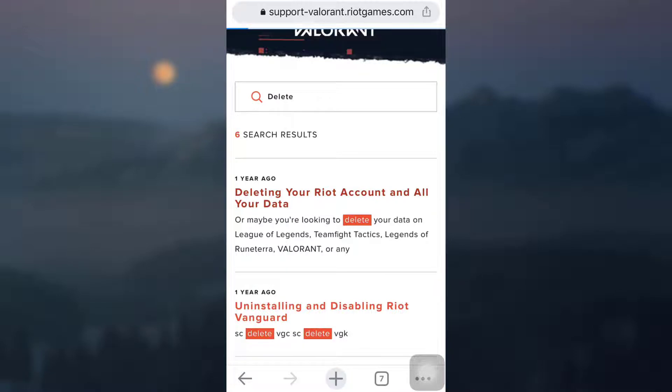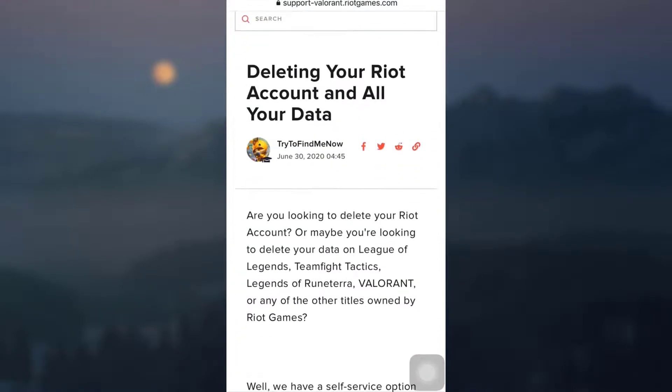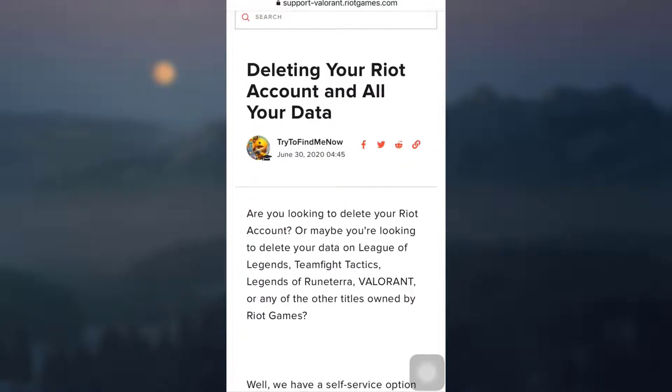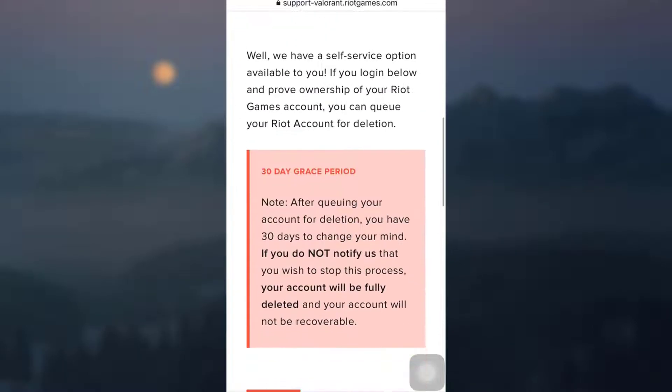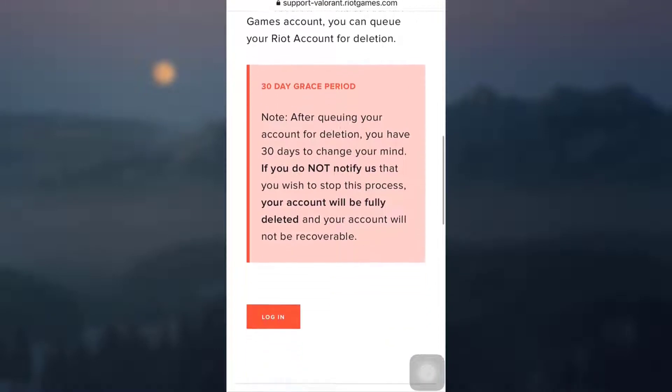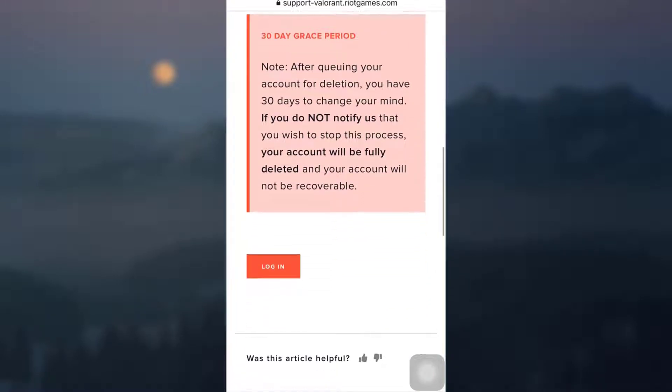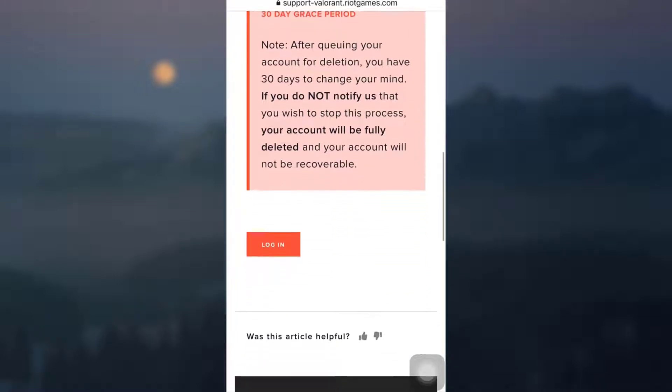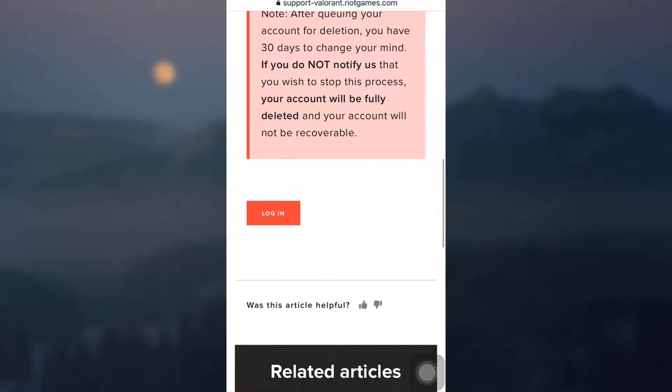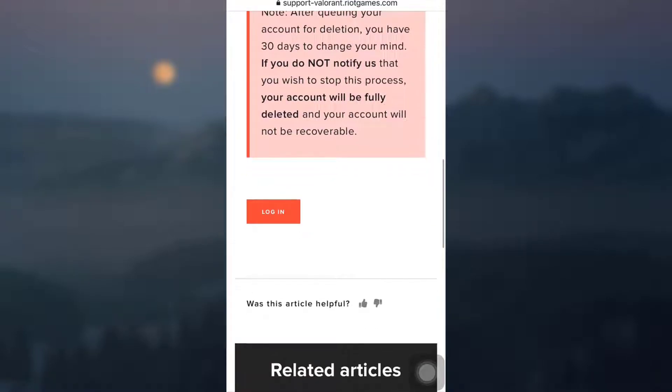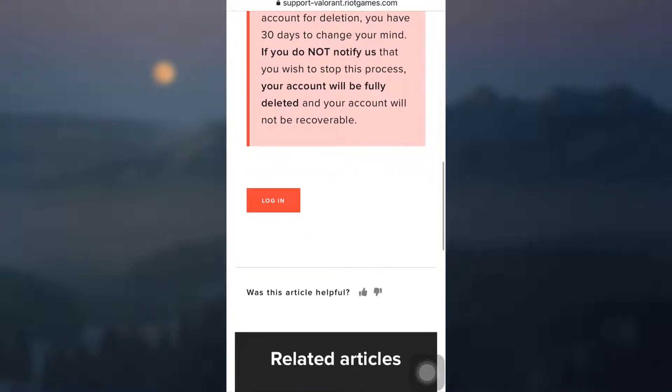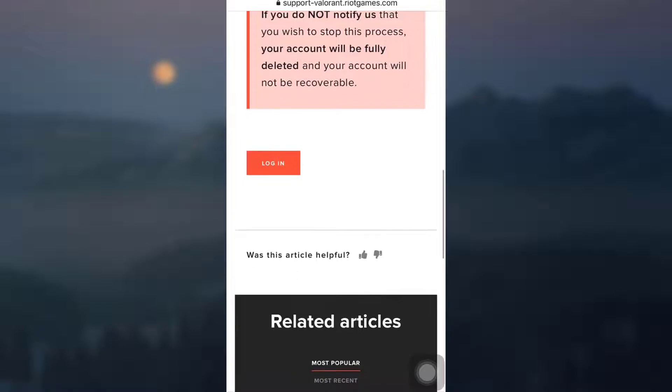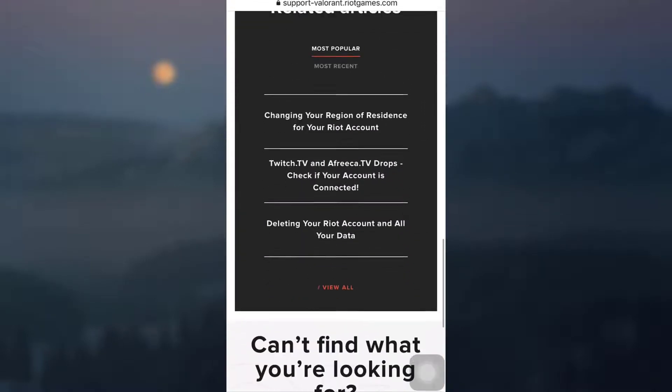After you tap on this, you will be directed towards a page like this where you will be told that there's a 30 day grace period. After queuing your account for deletion, you have 30 days to change your mind. If you do not notify us that you wish to stop this process, your account will be forever deleted and will not be recoverable.